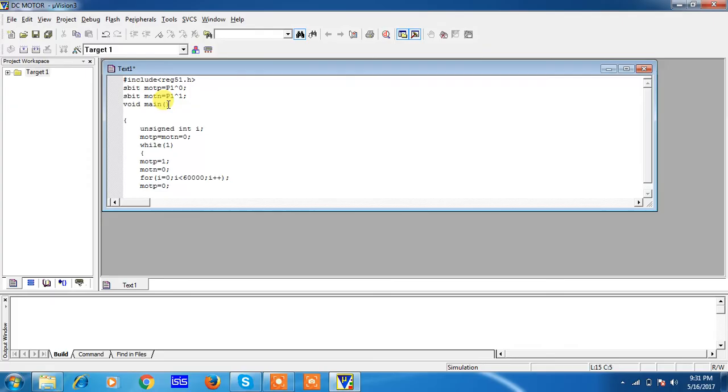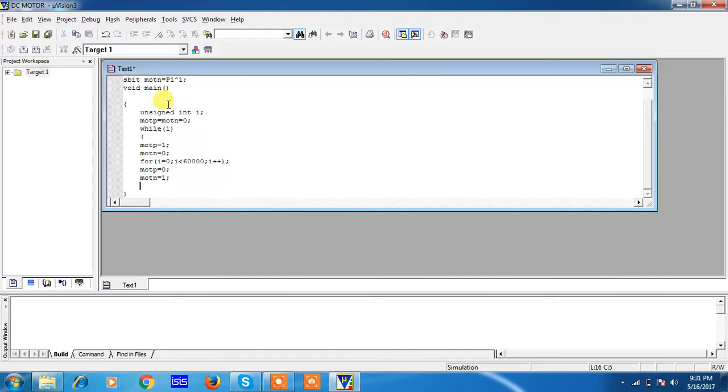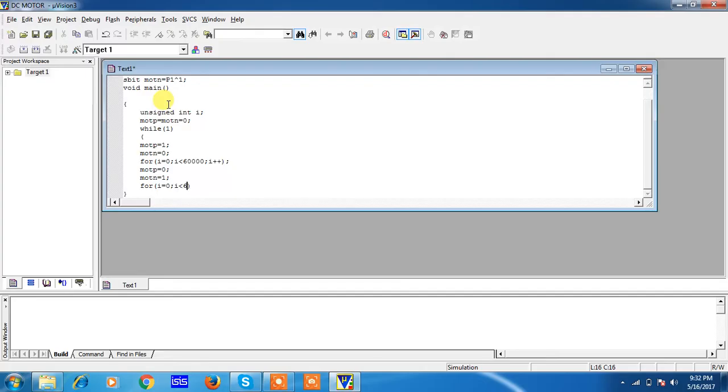For rotating anticlockwise, I am changing the logics of two bits. Positive polarity as 0 and negative polarity as 1. Because of these two logics, your motor starts rotating in anticlockwise direction. Again I am giving the same time delay. I am rotating my motor clockwise direction as well as anticlockwise direction for the same time.